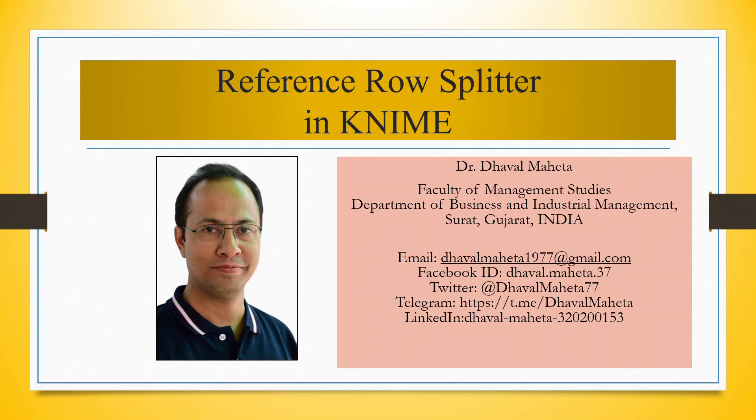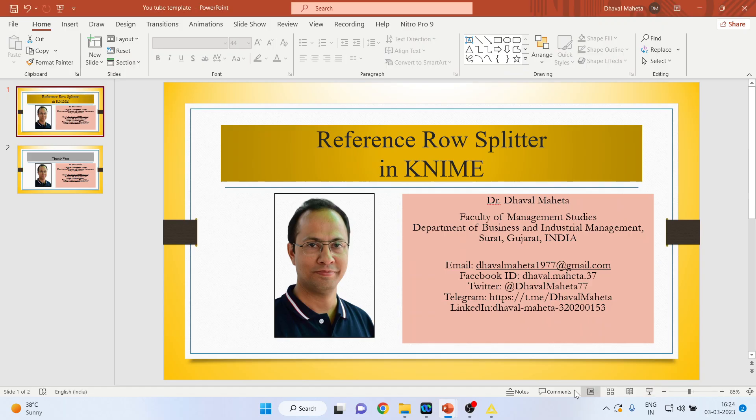Hello to all my viewers, this is Dr. Dhaval Mehta and today we will understand what is reference row splitter in KNIME.